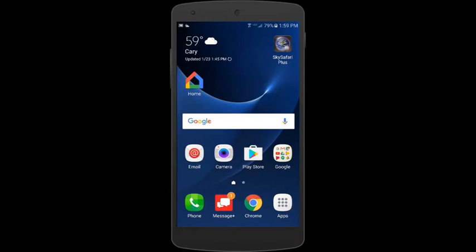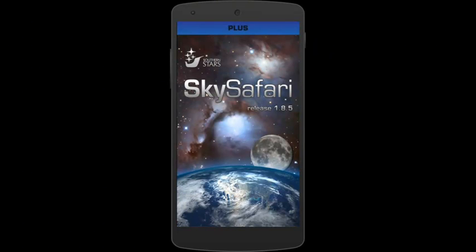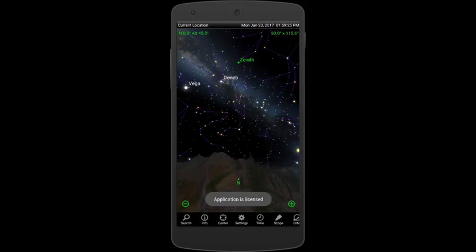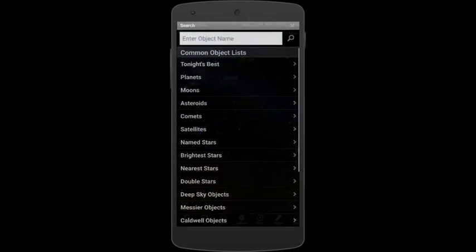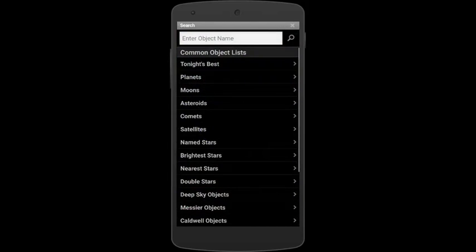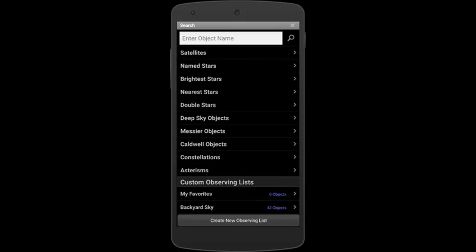Back again to the Android device and I'll start SkySafari by tapping on its icon and SkySafari starts up. In order to find the Observing Lists that I just transferred, I tap Search at the bottom of the screen. And this will display all of the Object Lists in the phone. And I scroll down to the bottom where the user-built Observing Lists are and I see Backyard Sky, which is the one that we transferred.